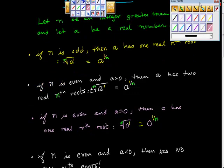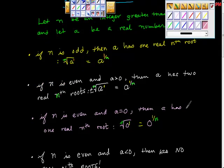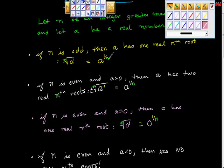So here's what we're talking about. We're talking about nth roots. If n is odd, then a has one real nth root. This is a form of a radical — the nth root of a — but you can also write the nth root of a as a to the 1 over n power. The n comes from the index, and the 1 comes from the power of a.